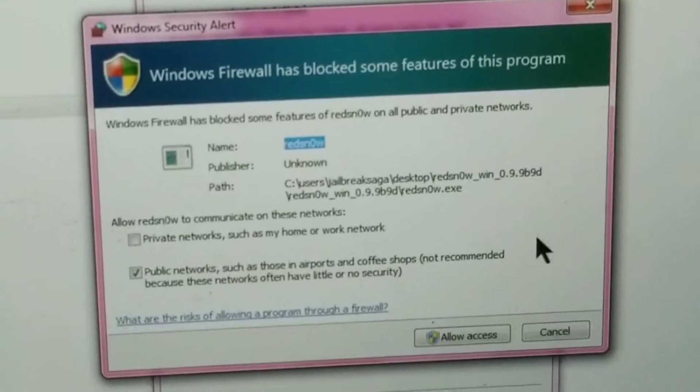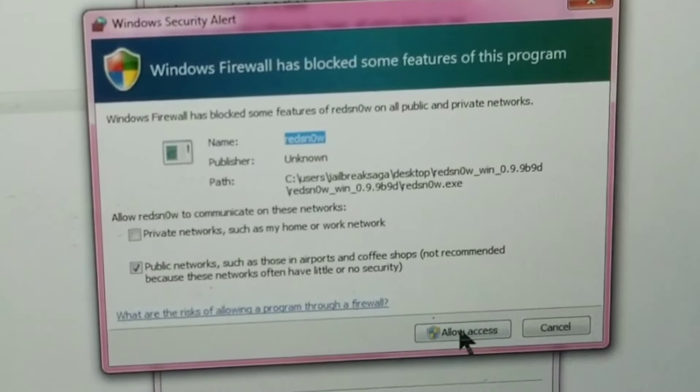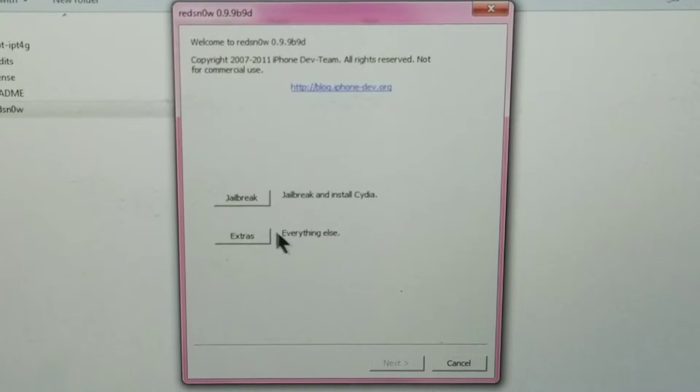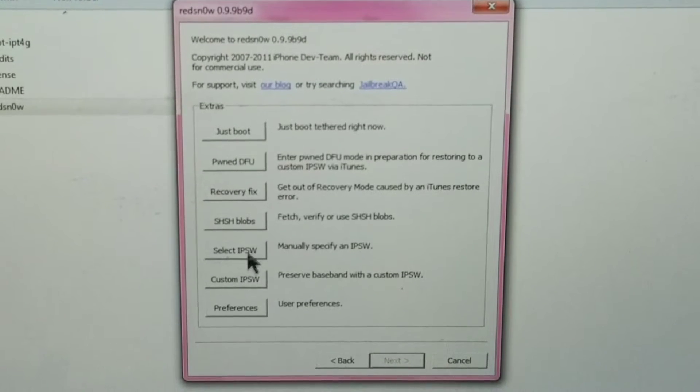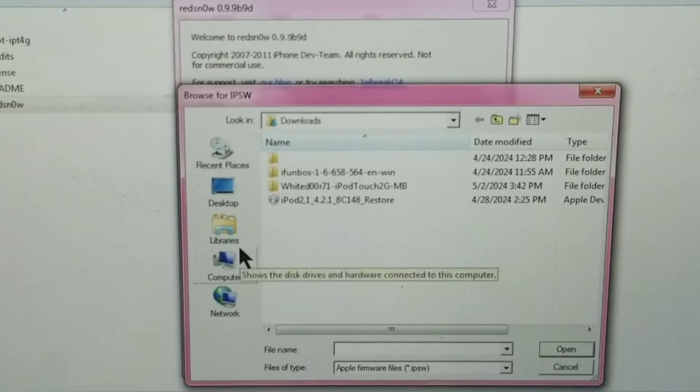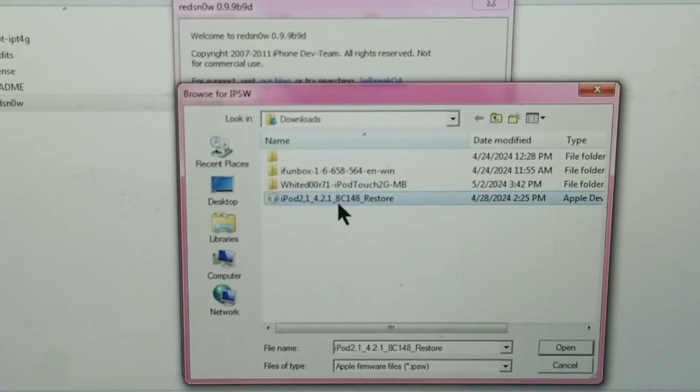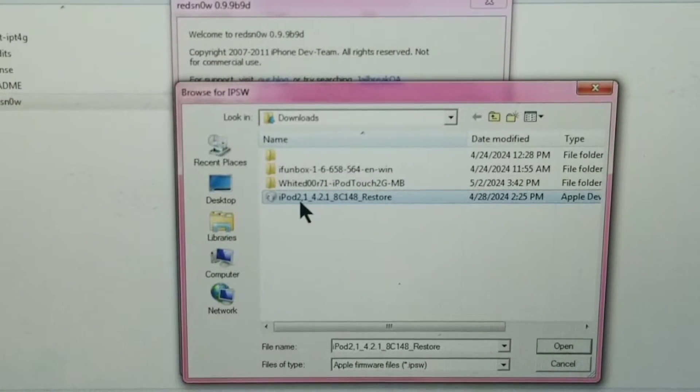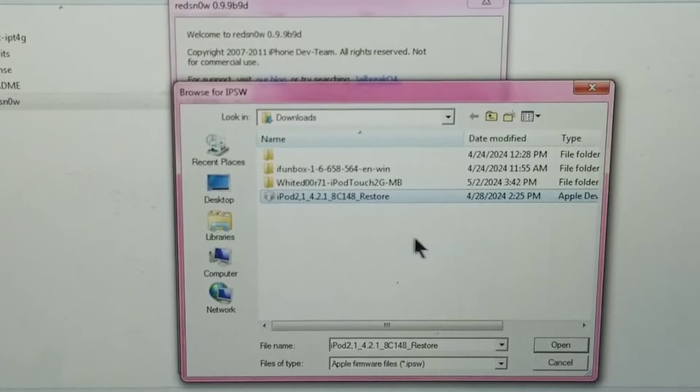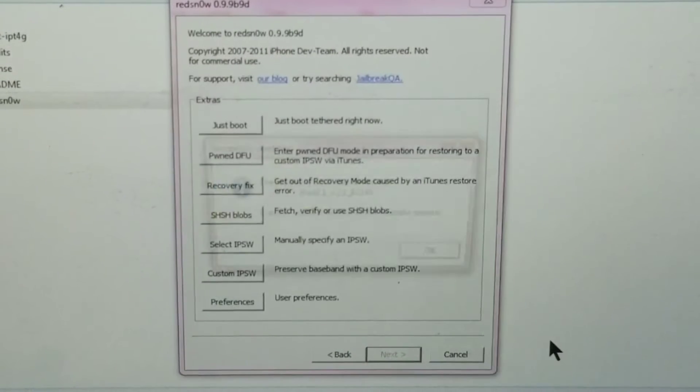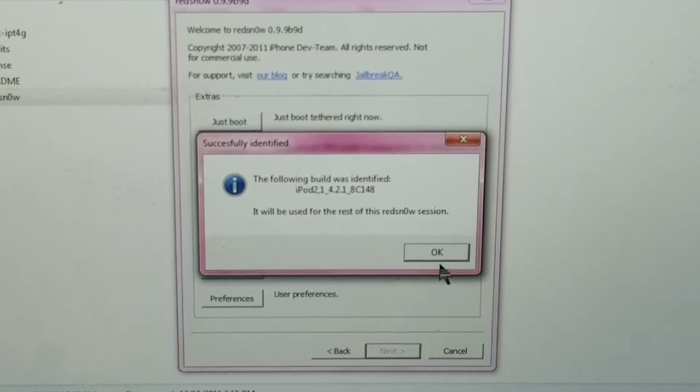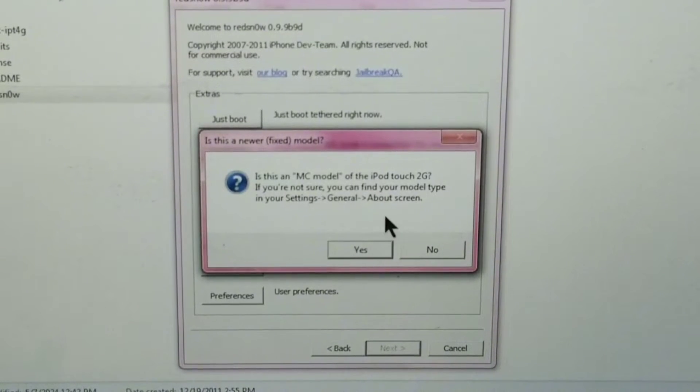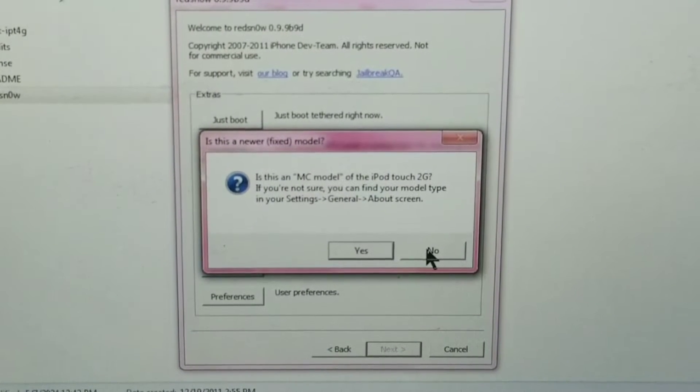This dialog box will show up and then you're going to click on allow access. Before you click on the jailbreak button, you're going to click on the extras button, then select IPSW. You're going to go to wherever you stored your iPod or iPhone 3G restore IPSW file and you're going to click on open. Then you're going to click on OK. And since we're not using the MC model, we're going to click no.